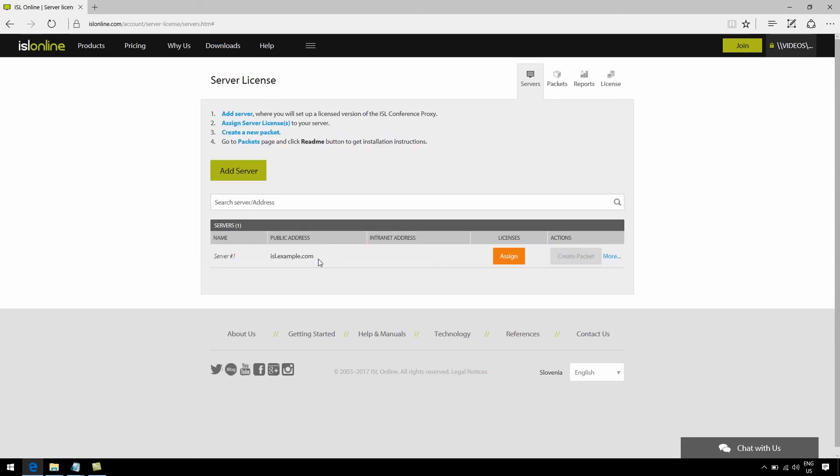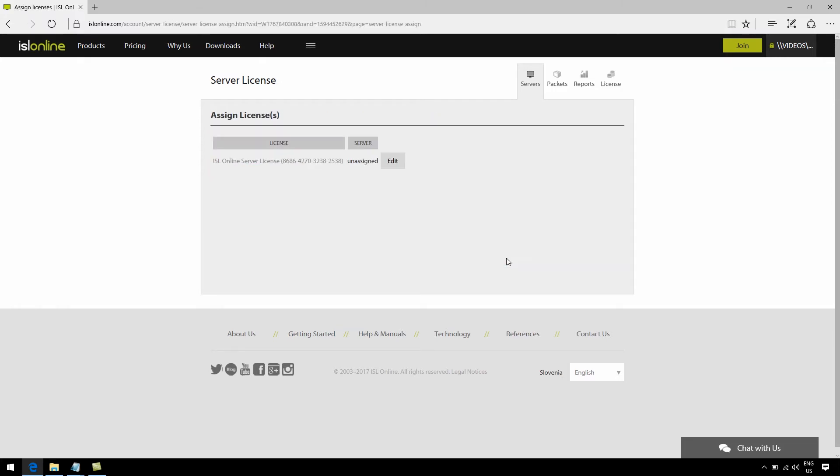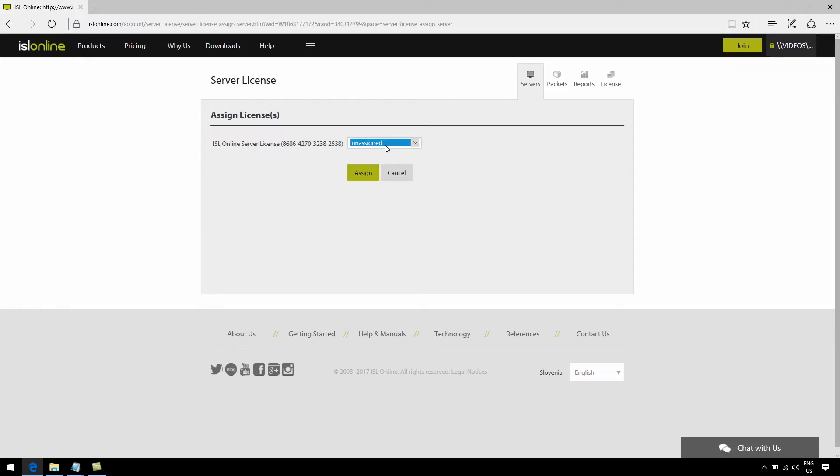The next step, if you're not using a trial and have purchased a server license already, is to assign said licenses to the newly created server by clicking Assign, Edit, and selecting the server address in the dropdown. Skip this step if you're using a trial.